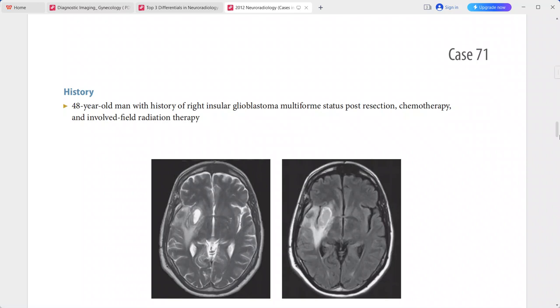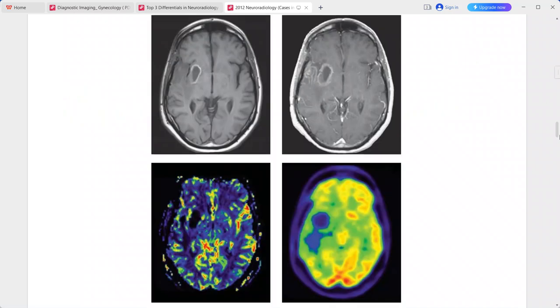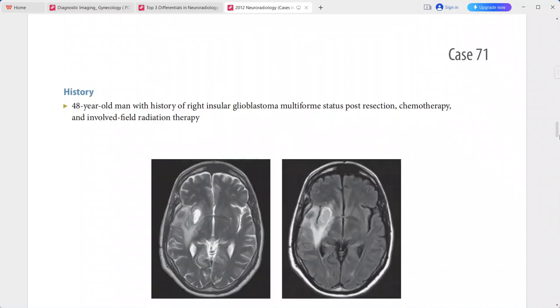A 48-year-old man presenting with history of right insular glioblastoma multiforme, status post resection, chemotherapy, and involved field radiation therapy. The images show T2 hyperintensity and mild expansion in the right anterior temporal lobe and sub-insular region.